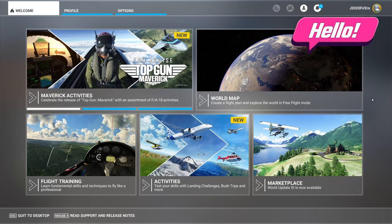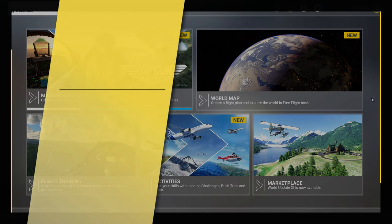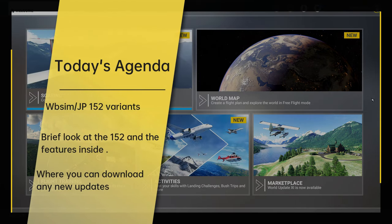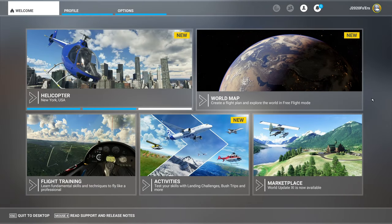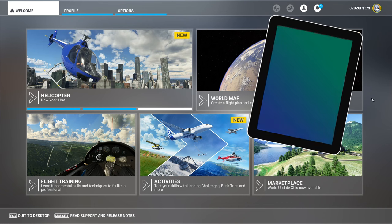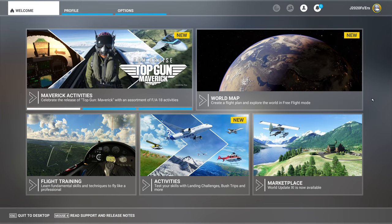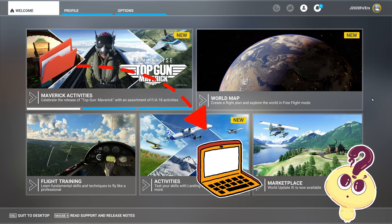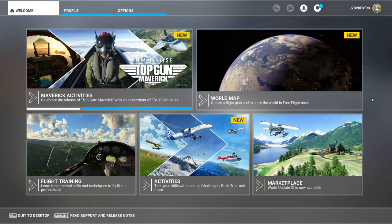Welcome back. In today's video, we're first going to go over all the different variants that the new JPLogistics mod has to offer. Once we're through with that, we'll jump into the sim and take a look at all the cool eye candy available on the exterior of the aircraft. Then we'll jump inside, take a look at the different navigation configurations and some other options on the in-cockpit tablet. Once we finish up with that, we'll go over where you can download the mod from, because it is no longer available on FlightSim.to.